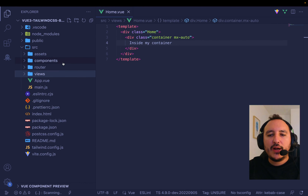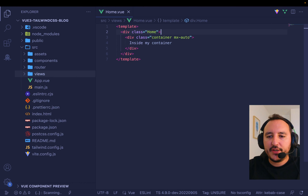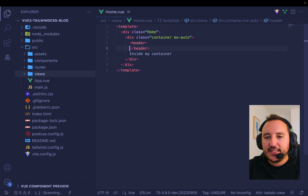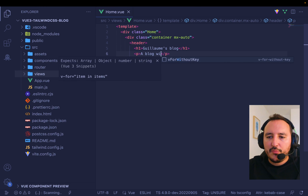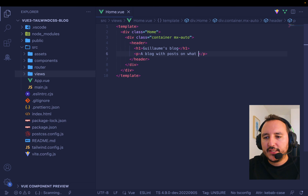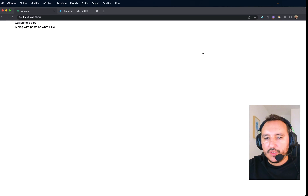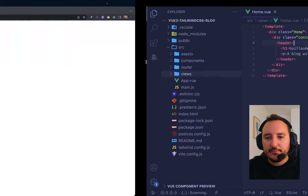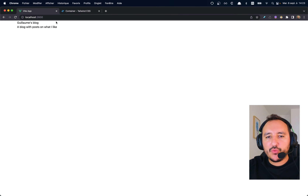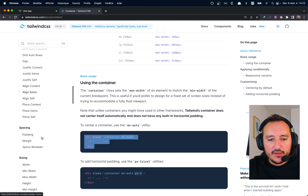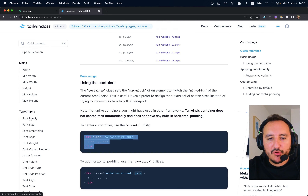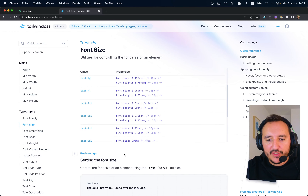I'd like a header inside my container with an H1 title — 'Guillaume's blog' — and a description: 'A blog with posts on what I like.' When I get back, the H1 styling didn't apply because I need to use Tailwind typography classes to set the font size.